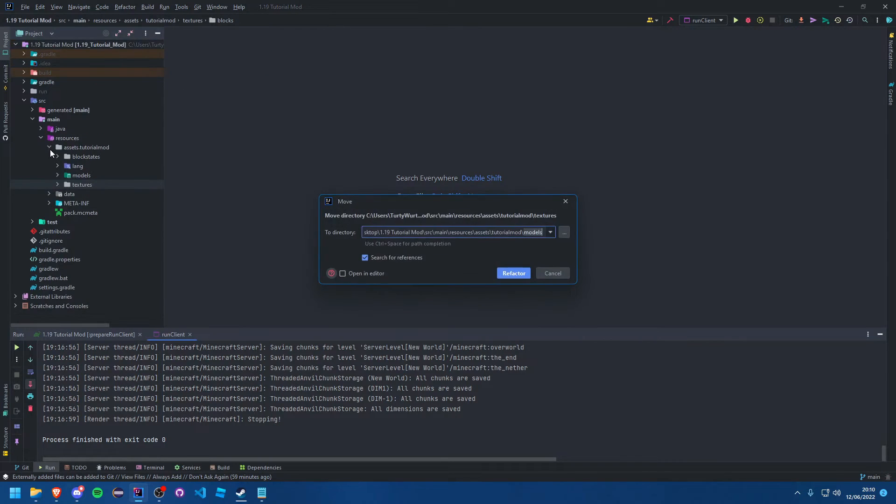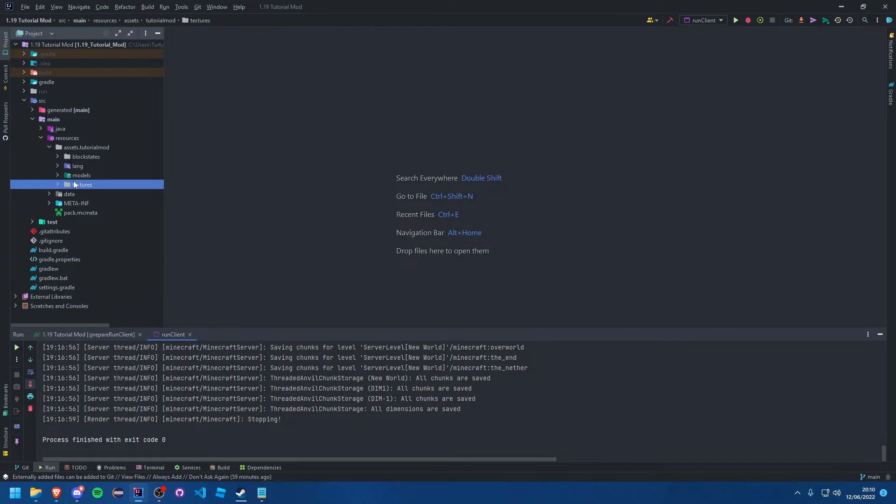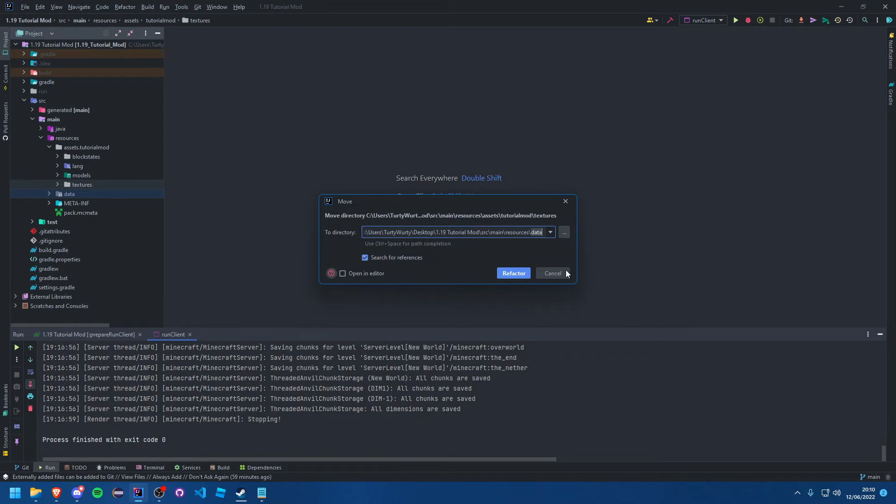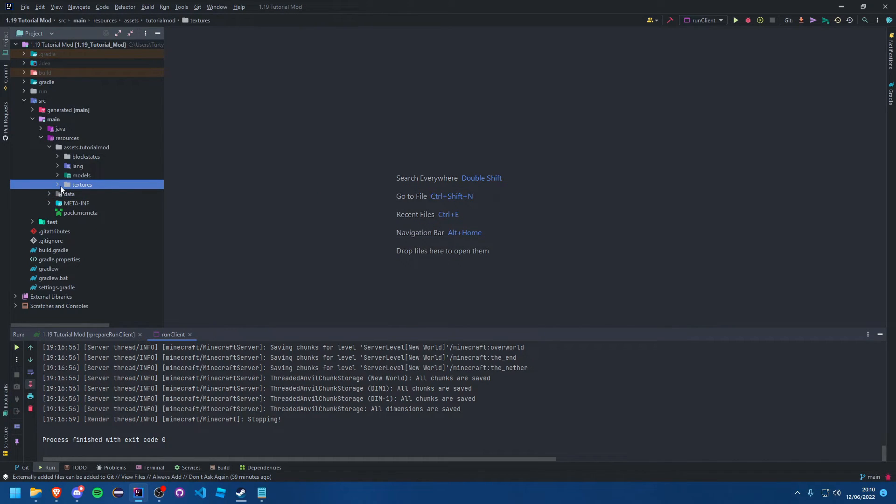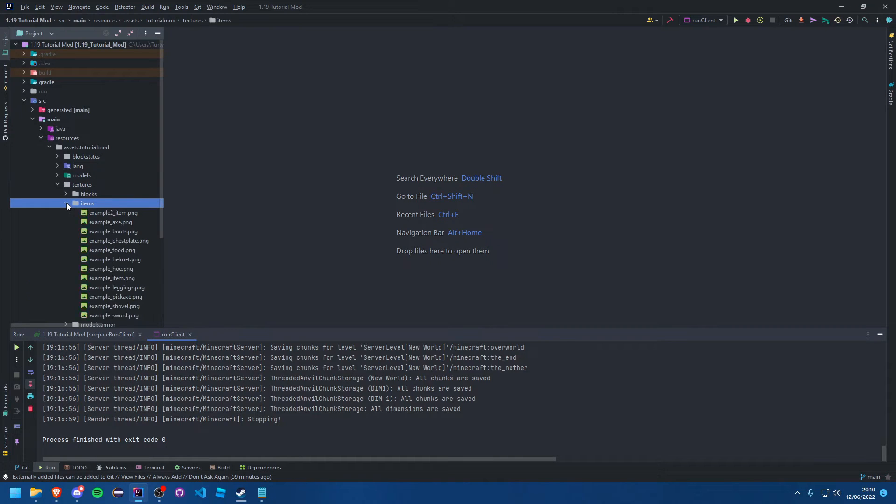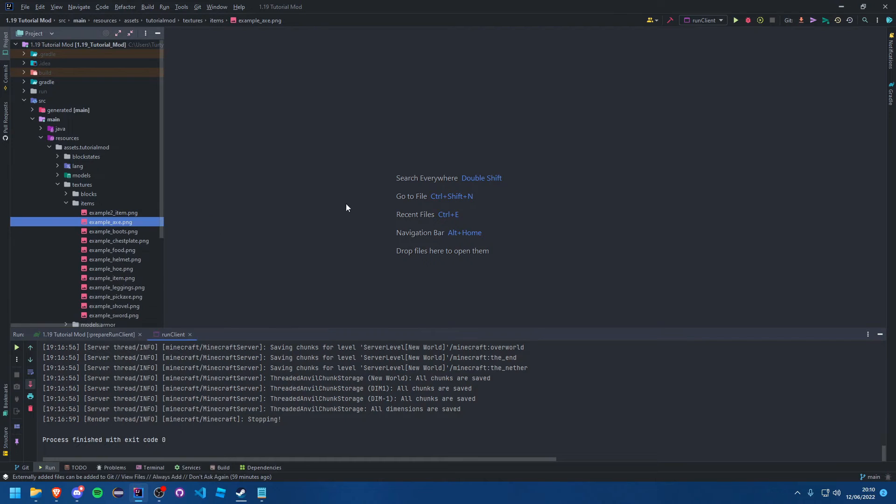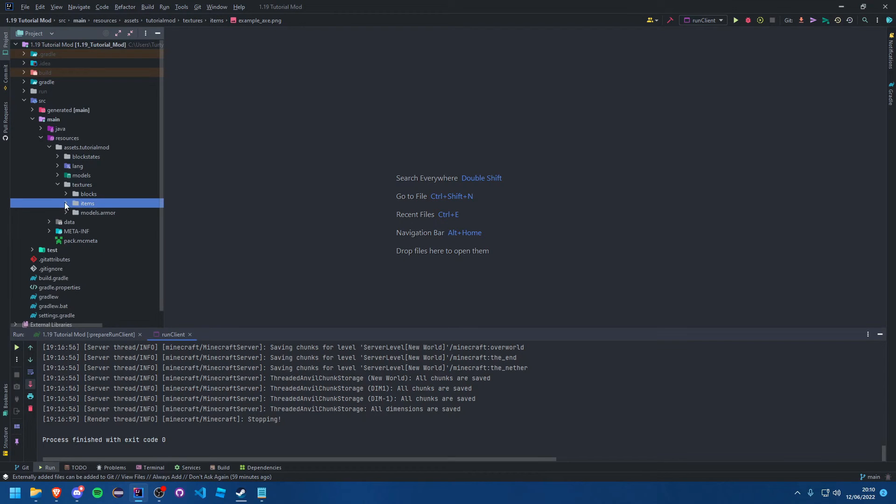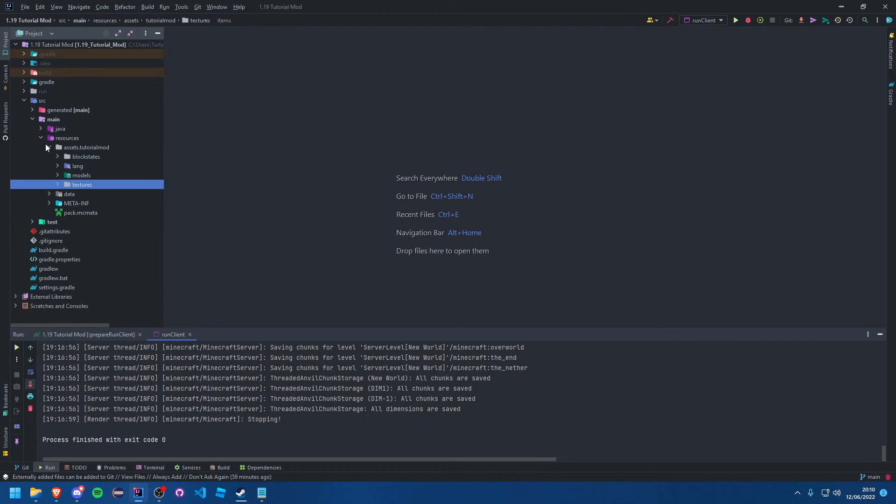So obviously as long as you have registered your block and everything, it is the exact same for items. So if you want an animated item texture, it would be identical. Say I wanted example_x to be animated, I would just make a new file in here, example_x.png.mcmeta, and I would add that same thing in there.